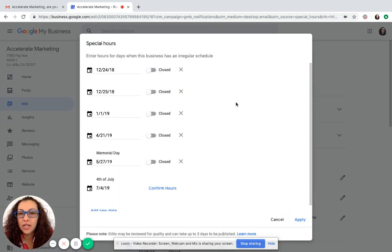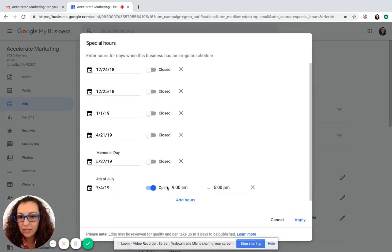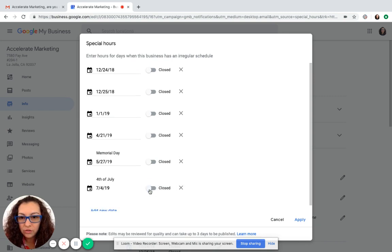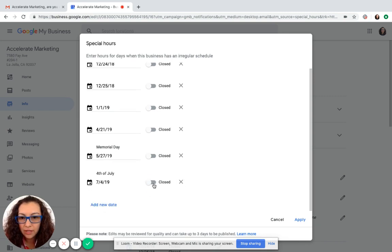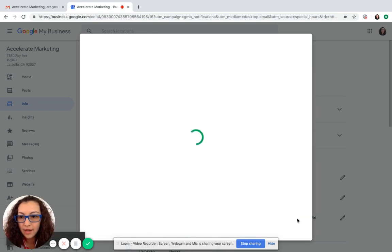It'll take you straight to the tab and you just say confirm hours and we are closed July 4th. So I clicked off close and I clicked apply. Ta-da! You're done.